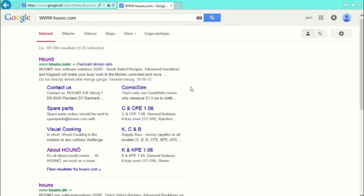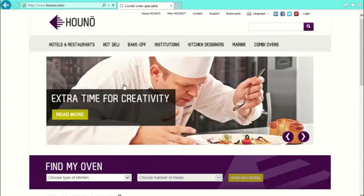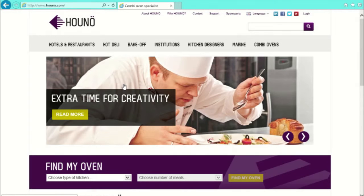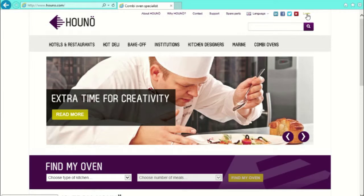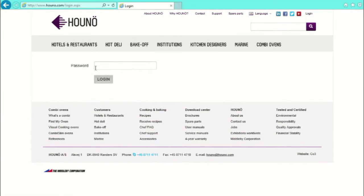Enter our web page on www.huno.com or like I do in this case, use Google. Click on the login in the top right corner. Use the dealer password to enter our secure part of our web page.